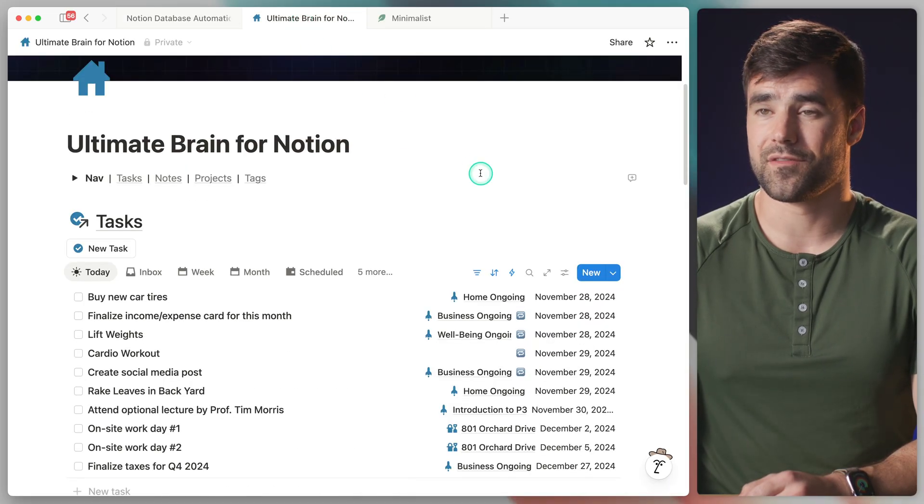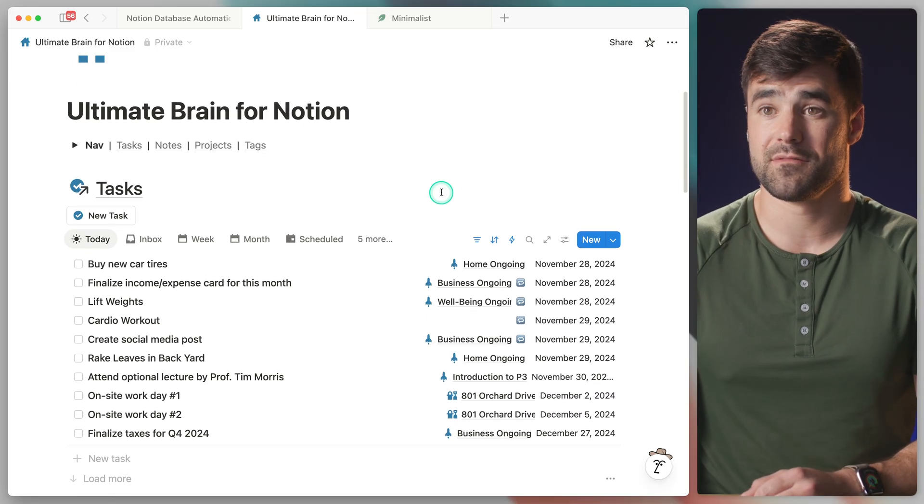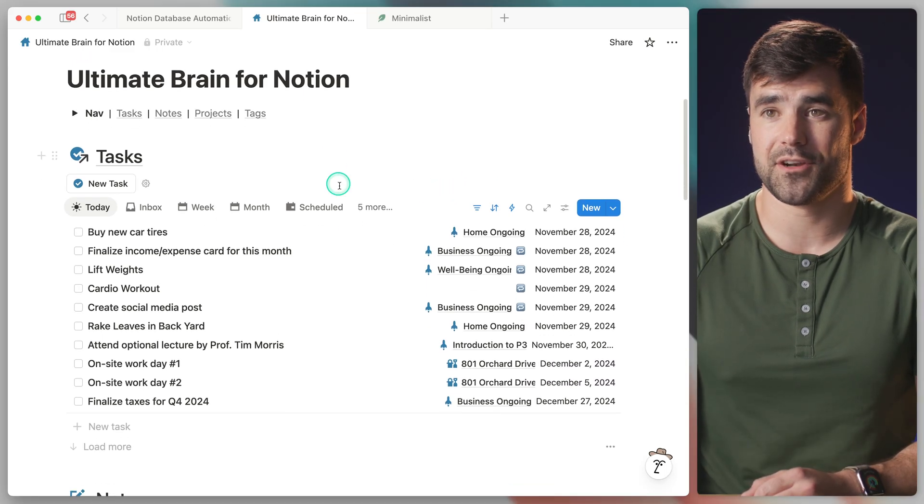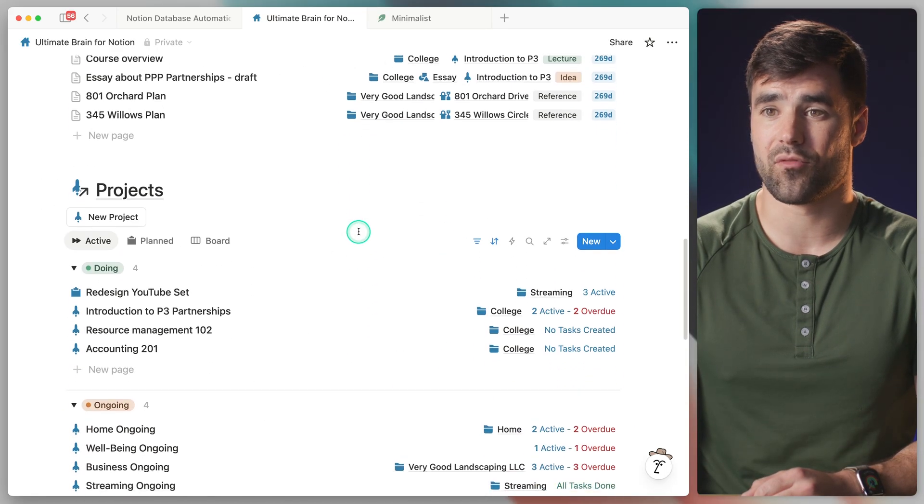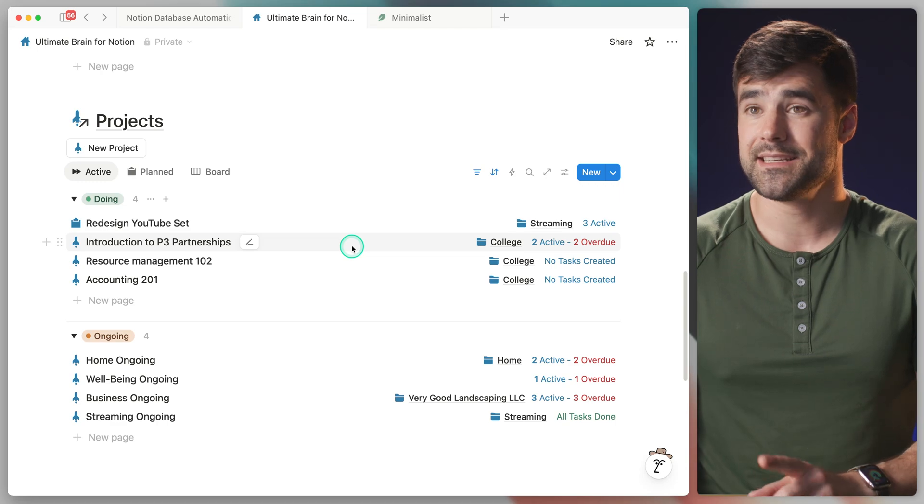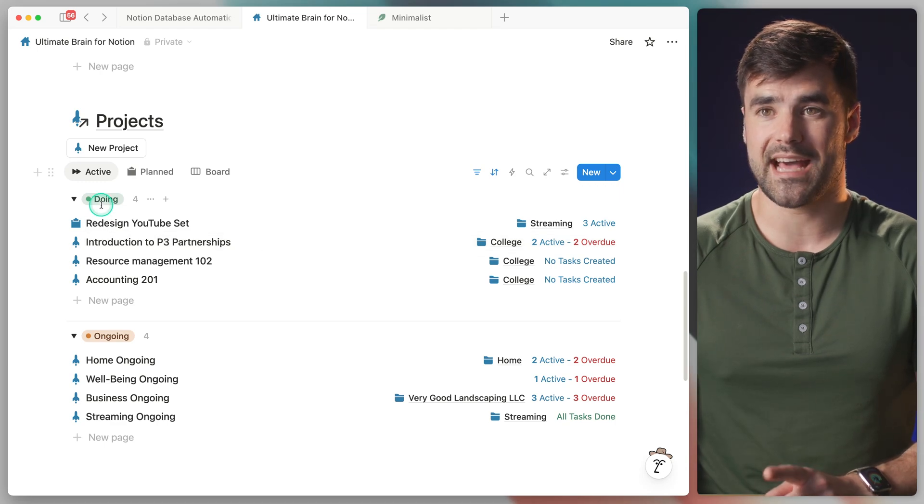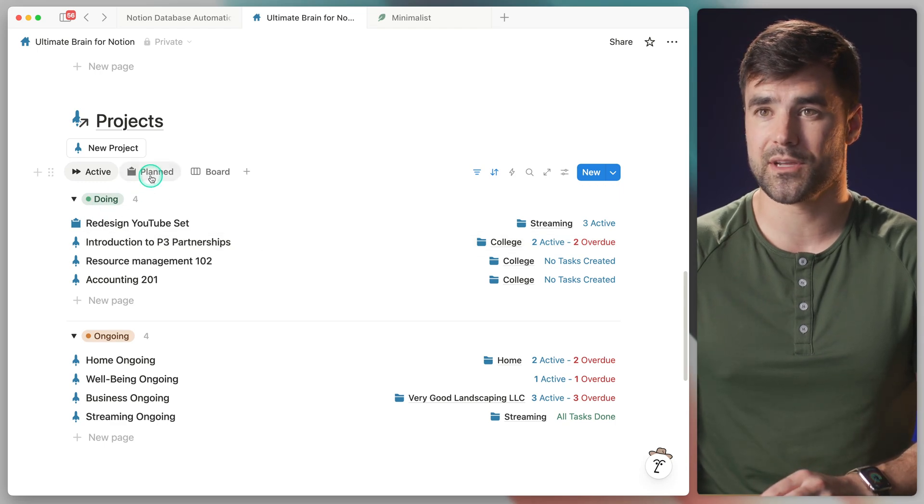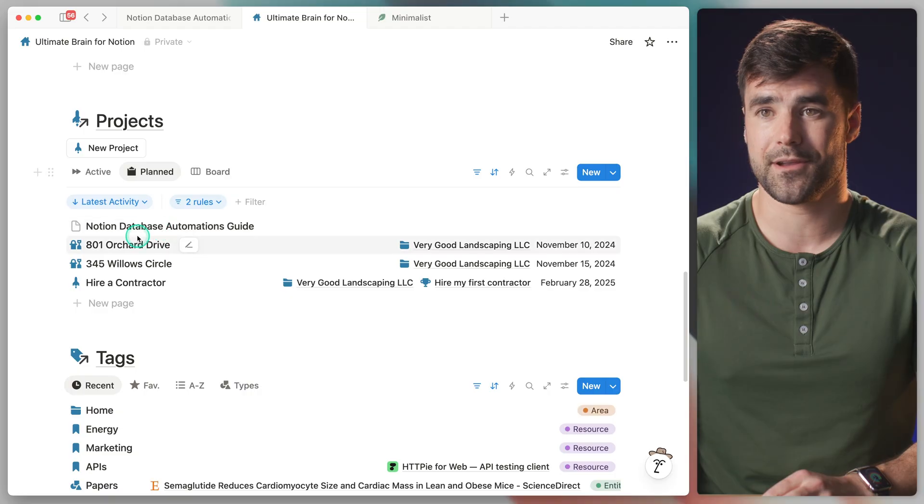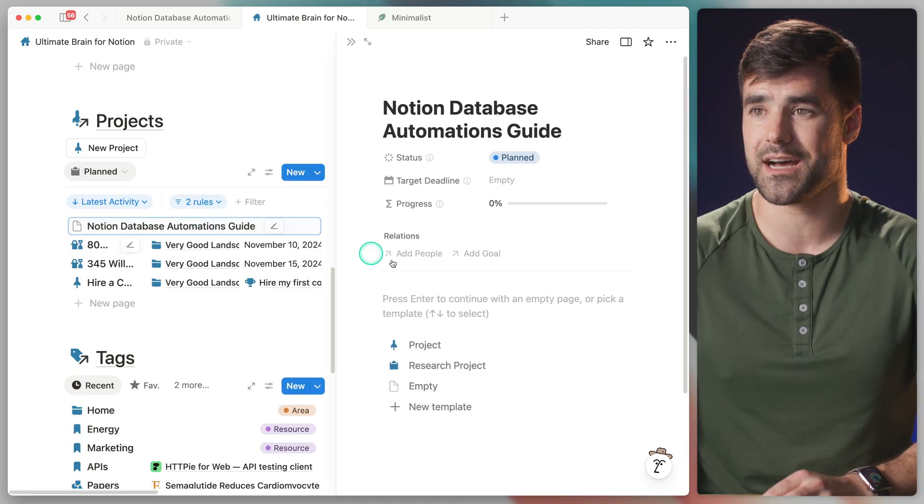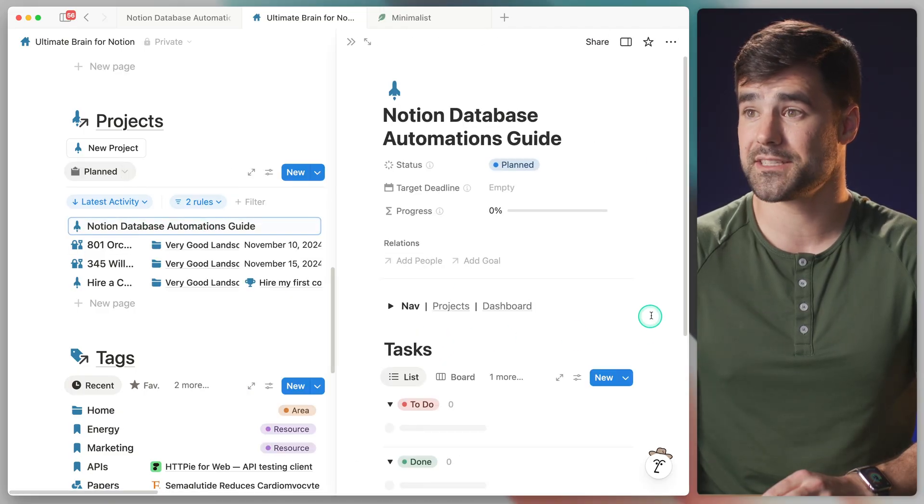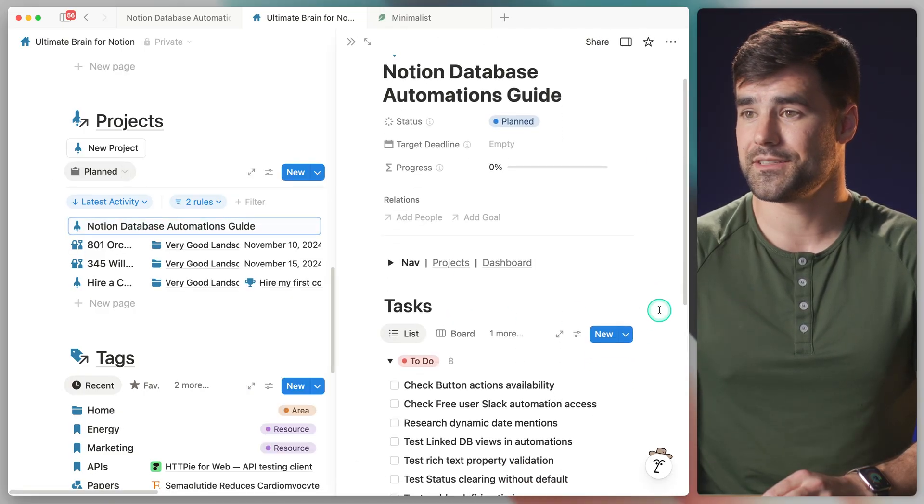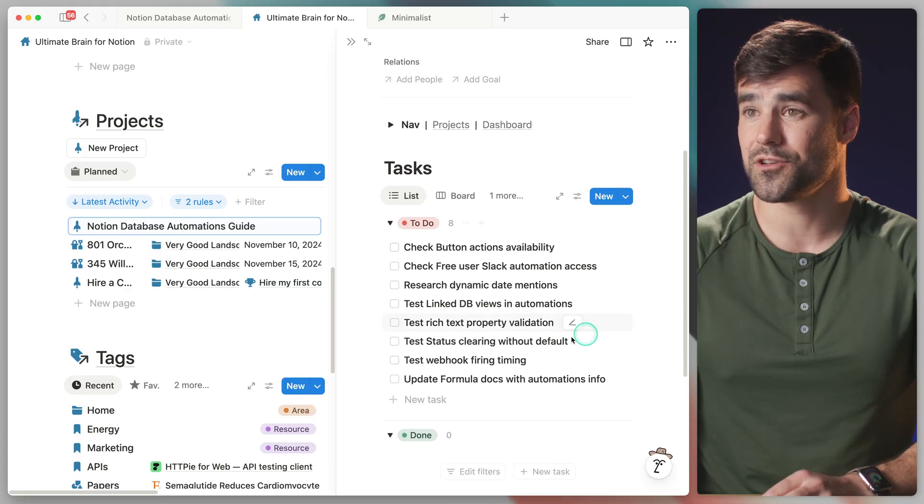So over here in our copy of Ultimate Brain for Notion, we've got our task manager. And then if we scroll down, we have a project manager right here. Now I didn't ask Notion AI to apply a specific status. So it's probably going to use the default planned status. And yep, here it is, Notion database automations guide. Let's go ahead and apply our project template and see just what is waiting for us.